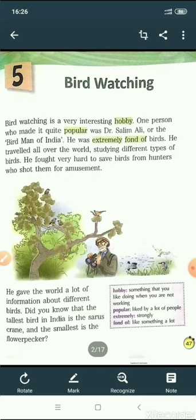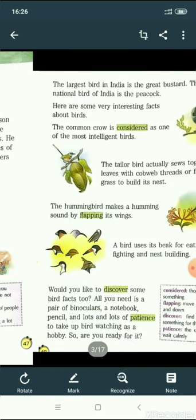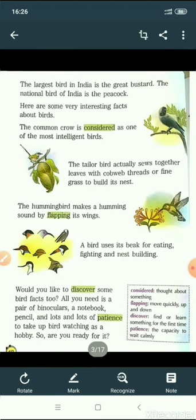Dr. Salim Ali was also known as the bird man of India. He was very fond of birds and he fought very hard to save birds from hunters who killed birds for their entertainment. Dr. Salim Ali gave lots of information about Indian birds: the tallest bird in India is saras crane, the smallest one is flower pecker, the largest bird of India is great bustard, and the common crow is one of the most intelligent birds.